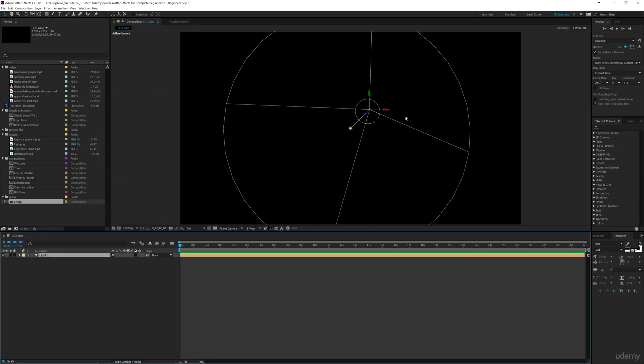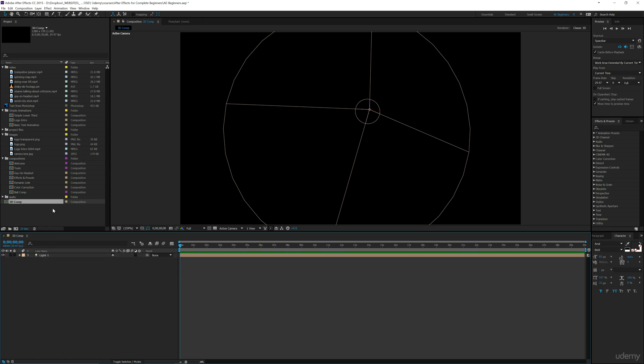Now there's nothing in our composition to be able to see, so the light is affecting basically nothing. It's on but there's nothing for it to hit for you to be able to see the shadow. So in the next video, I'm going to show you how to add a text element in order to be able to see what the light is doing to that. So I'll see you in that one.